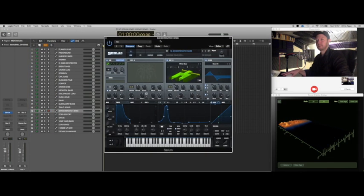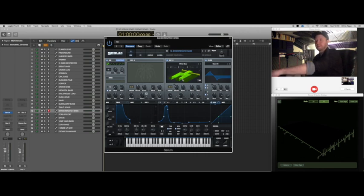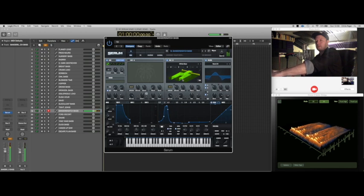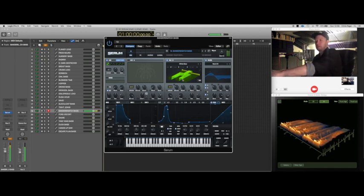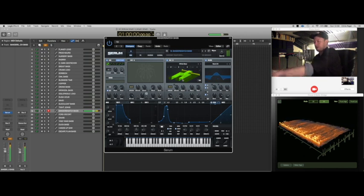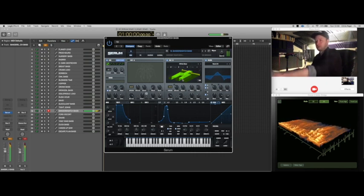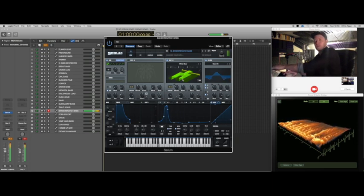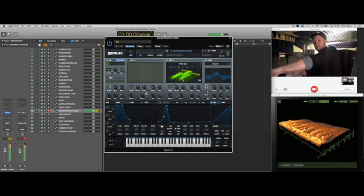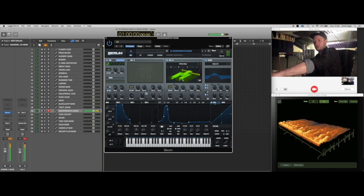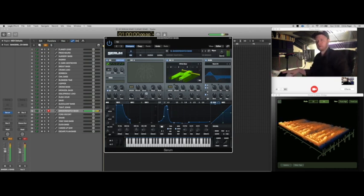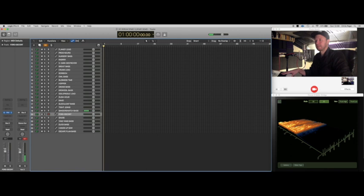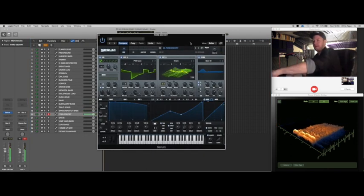Bandersnatch bass. I wonder where the inspiration came from. You can see actually we've got another custom wavetable here which is the white bear symbol, which is quite cool. If you like that sort of thing, if you're a fan of the show. Nice. Forward escort, jump up lead, check out the macros.